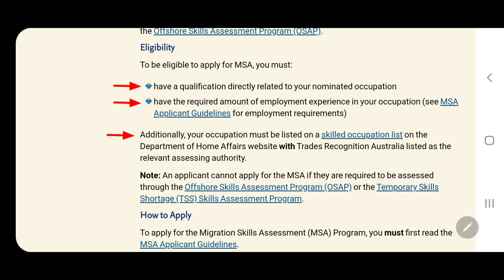Additionally, your occupation must be listed on the Skills Occupation list on the Department of Home Affairs website, and Trades Recognition Australia must be your assessing authority. Please note that you cannot apply for MSA if you are required to be assessed through the Offshore Skills Assessment Program — that means if you are outside Australia, which I will discuss separately.